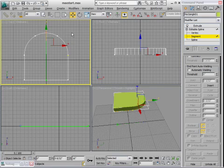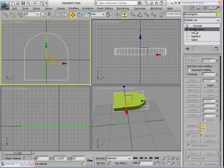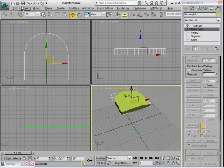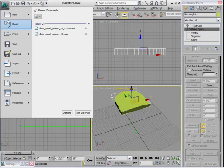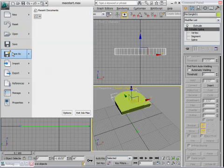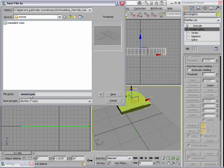When I'm finished, I can exit out of sub-object mode. And now is probably a good time to save. So I'll go to the application menu, and choose Save As, and I want to save this as Chair 01, and press Return.